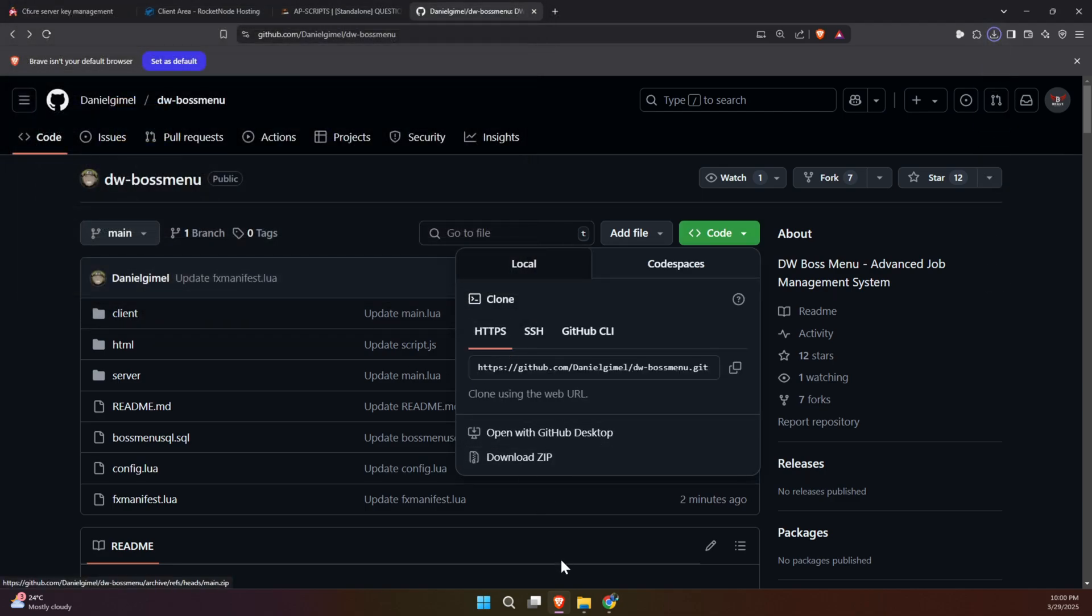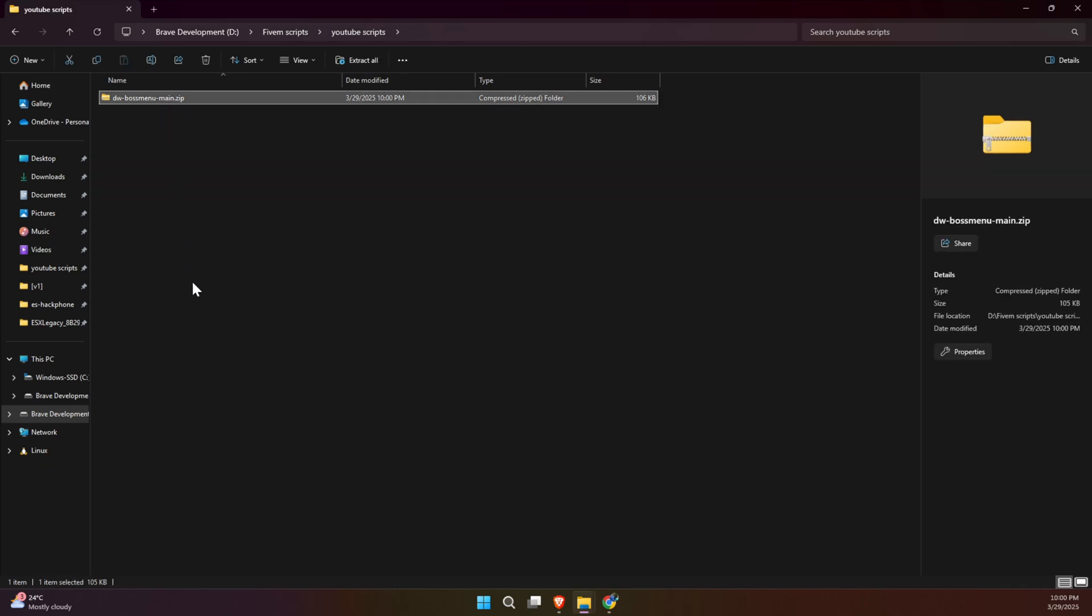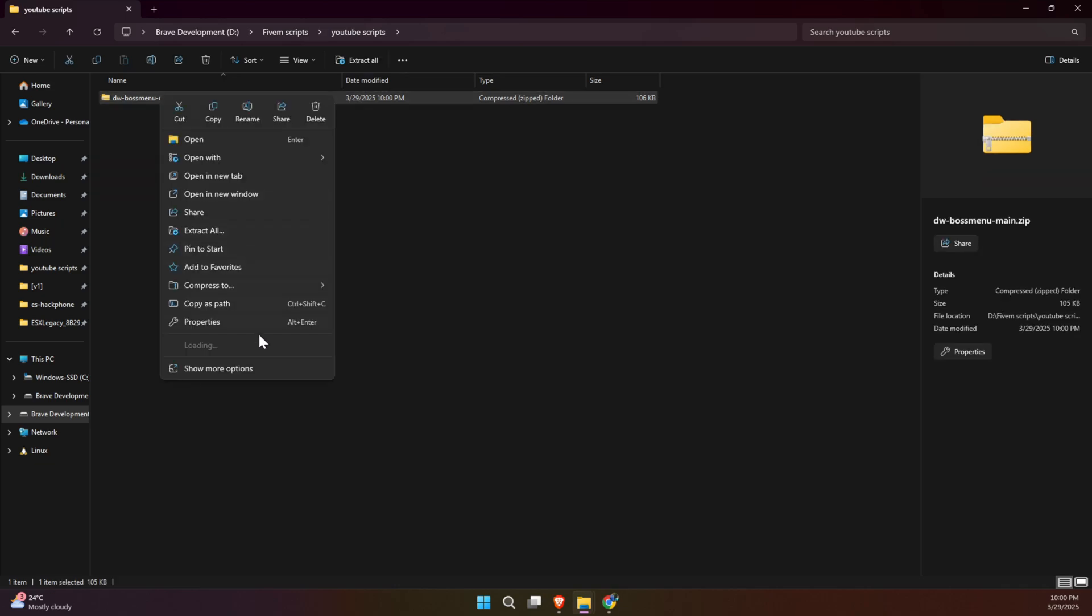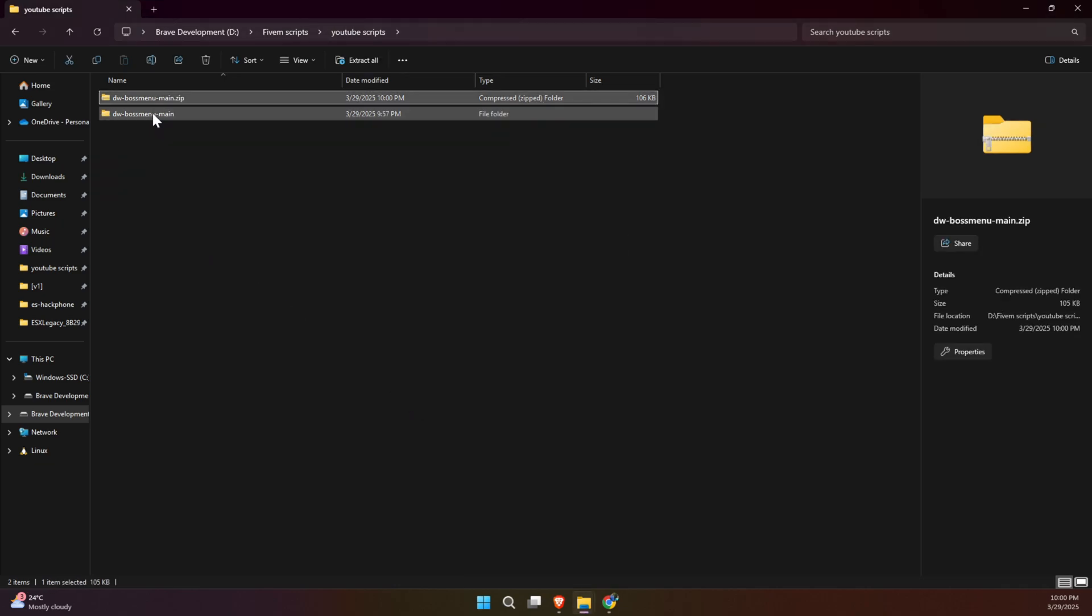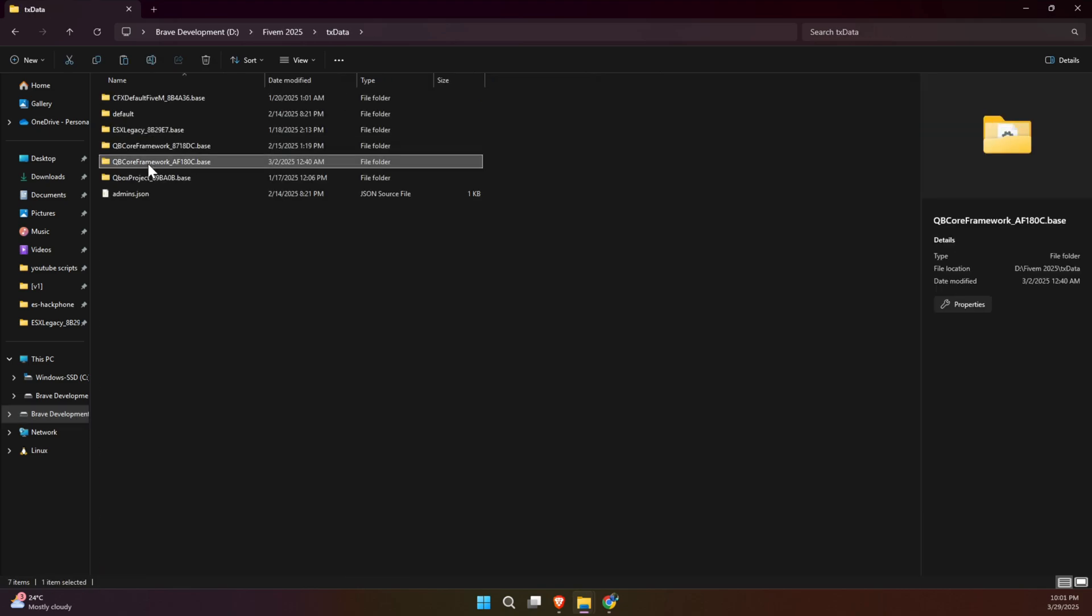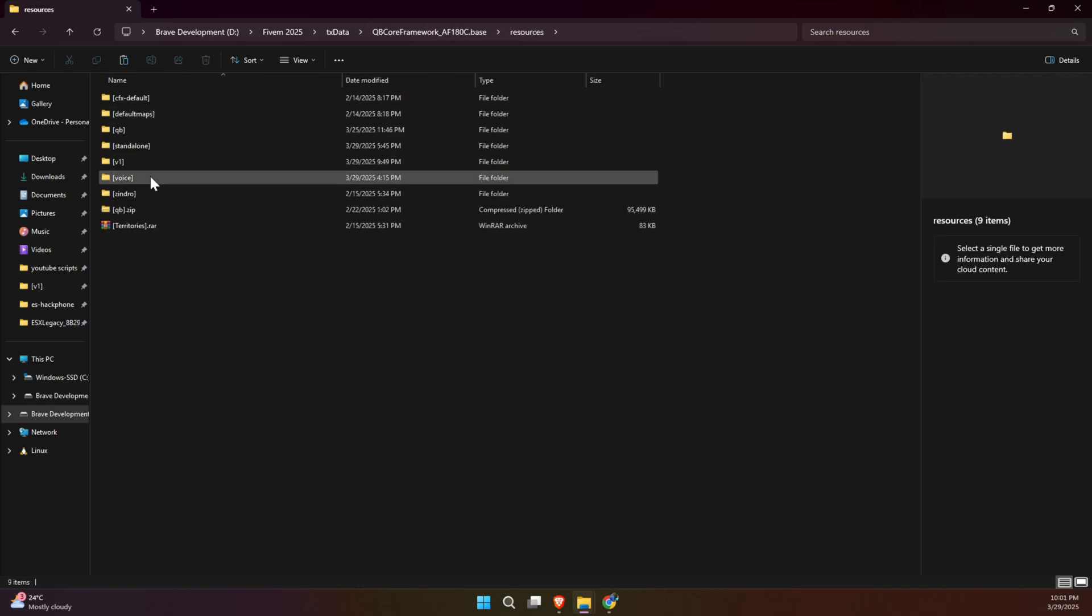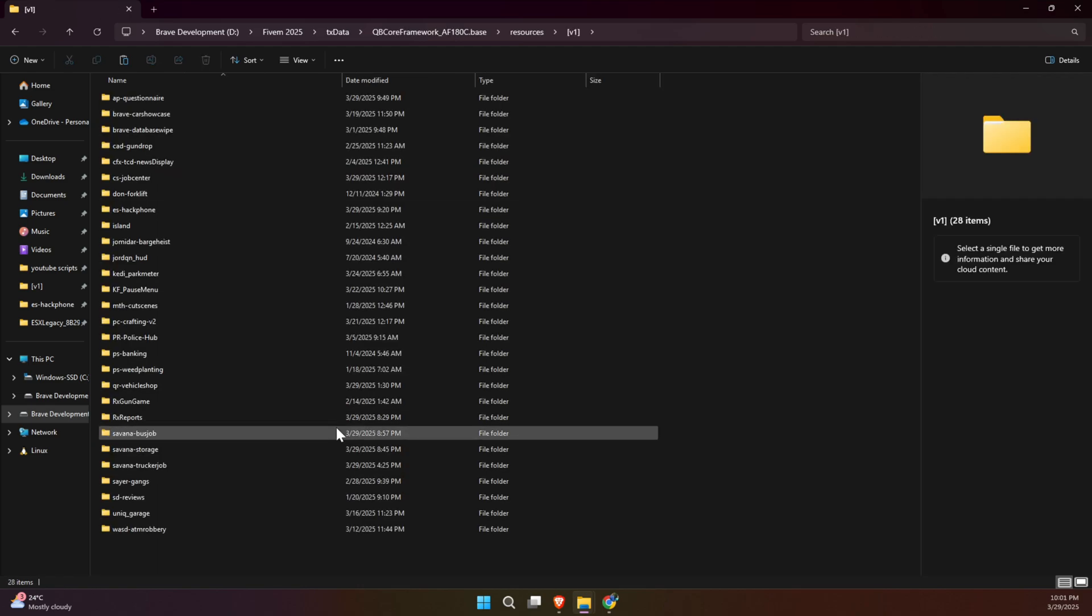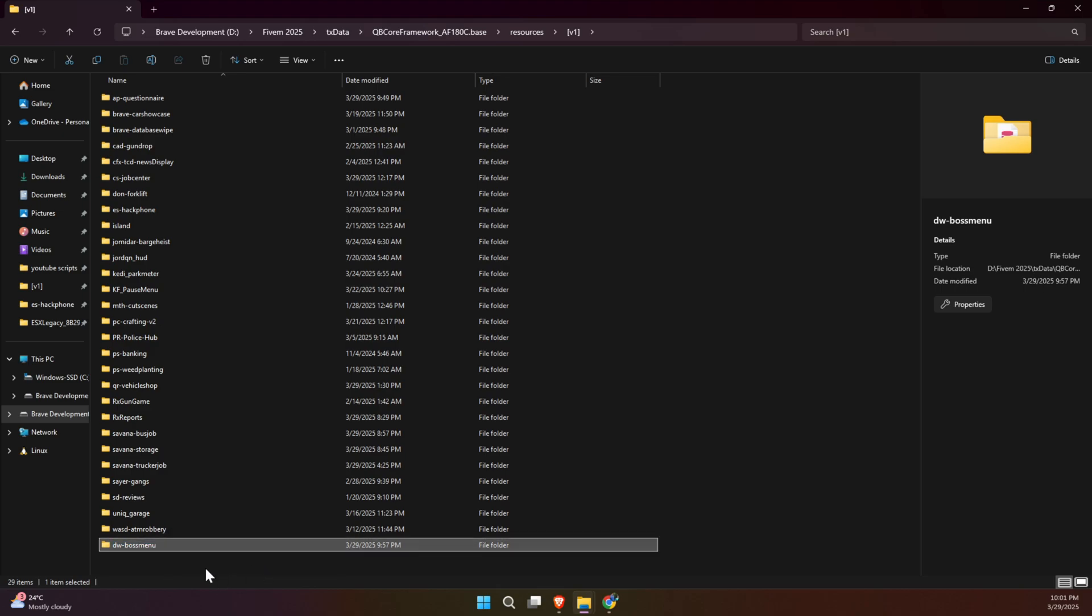After downloading, extract the contents from the zip folder to access all the required files. Once the extraction is complete, carefully transfer the entire folder into the appropriate directory within your server's configuration that suits its structure and setup. Finally, make a minor adjustment by renaming the folder. Simply remove the word main from the folder's name, and your setup will be ready to move forward seamlessly.